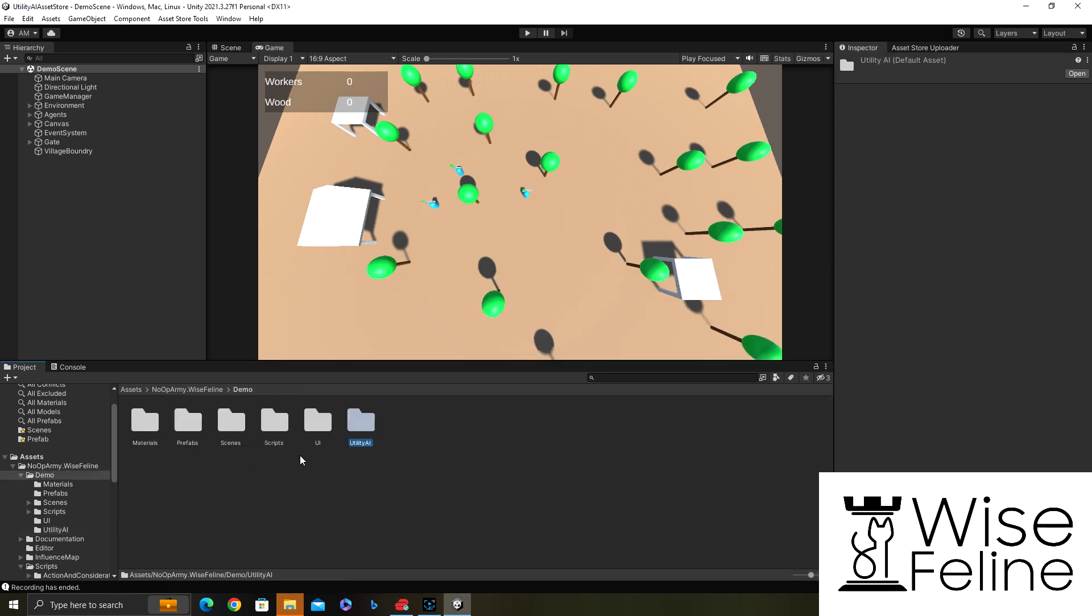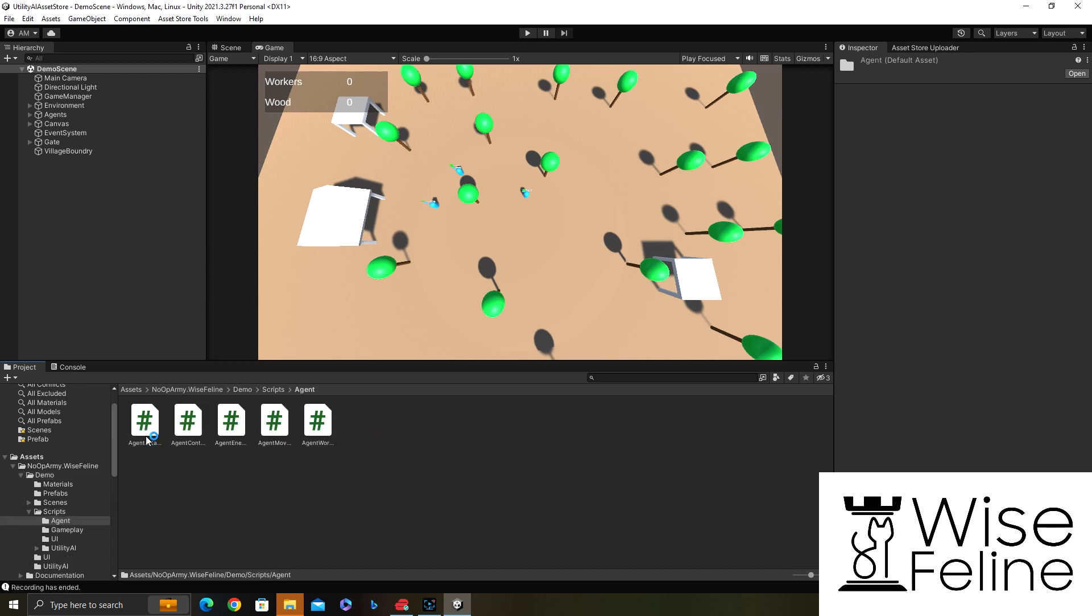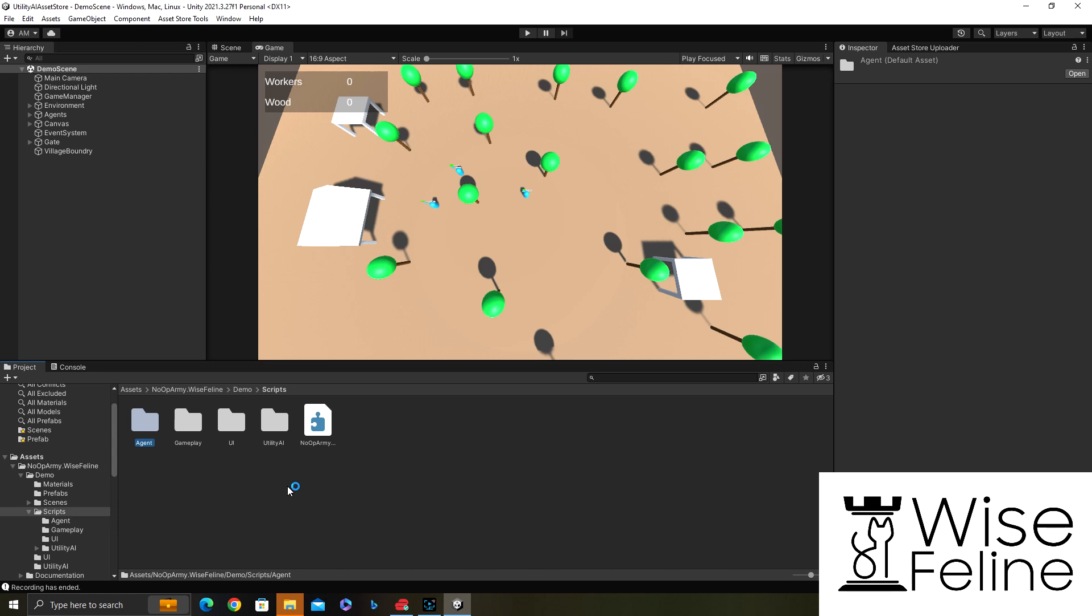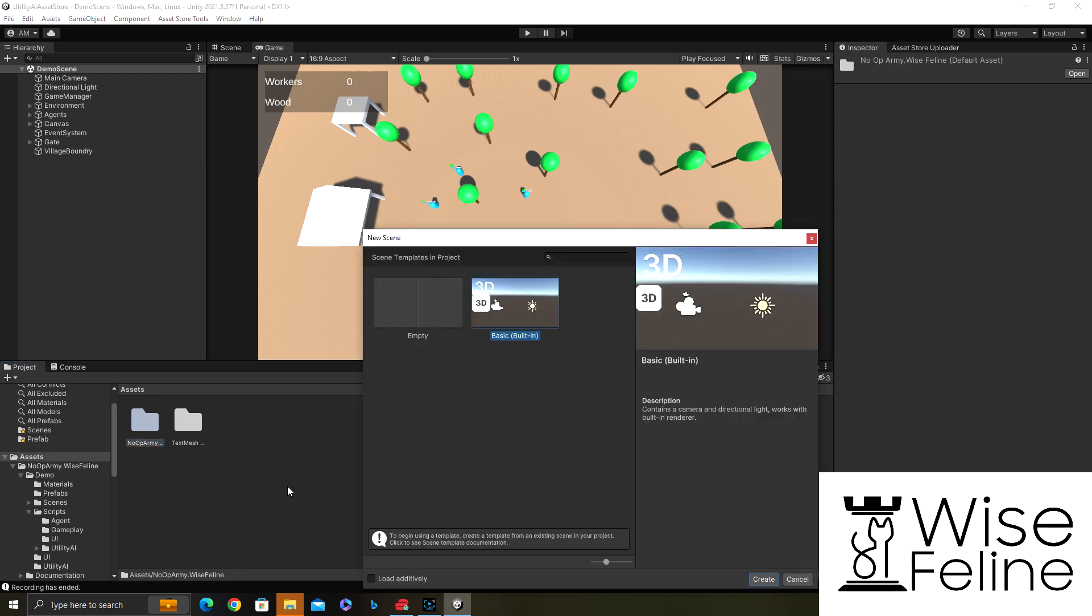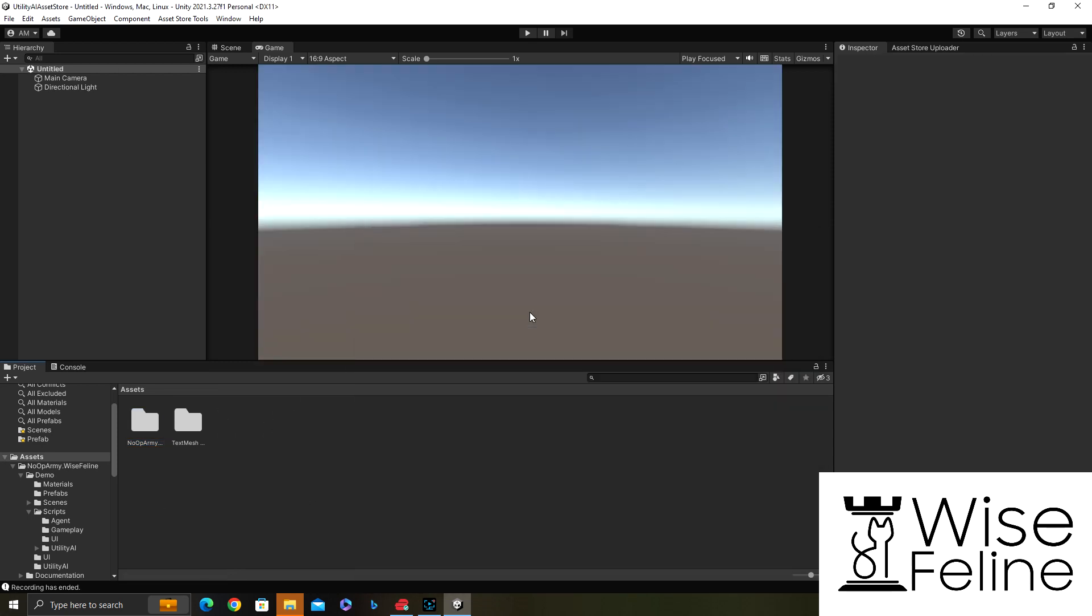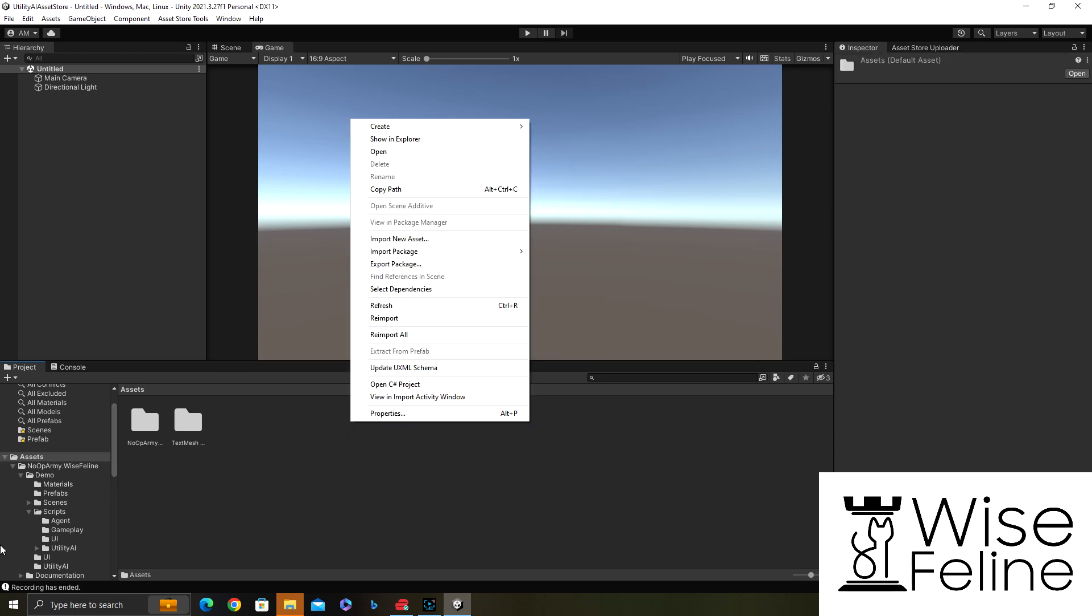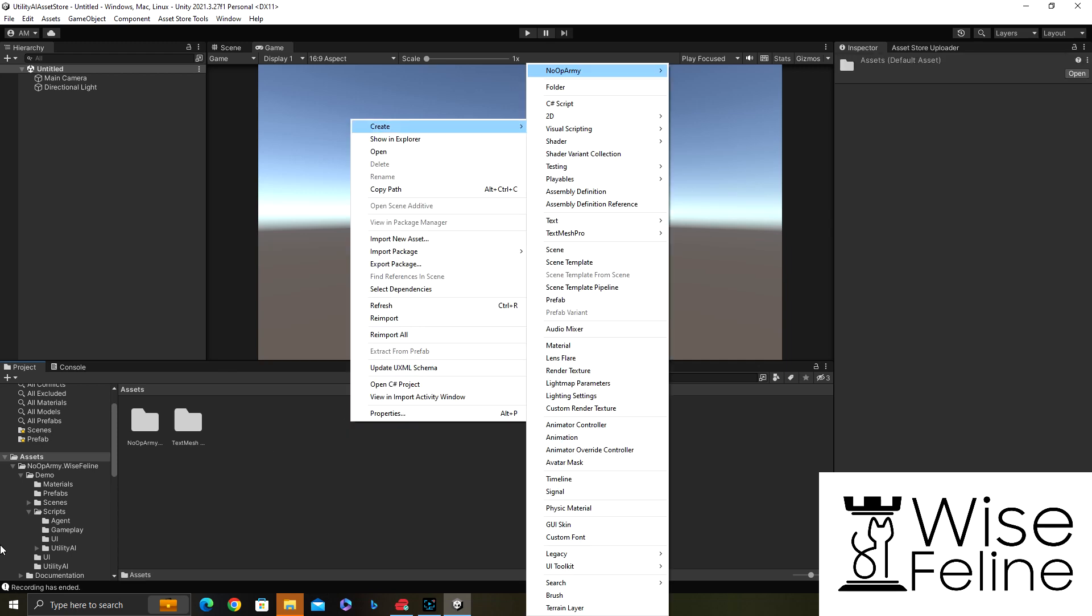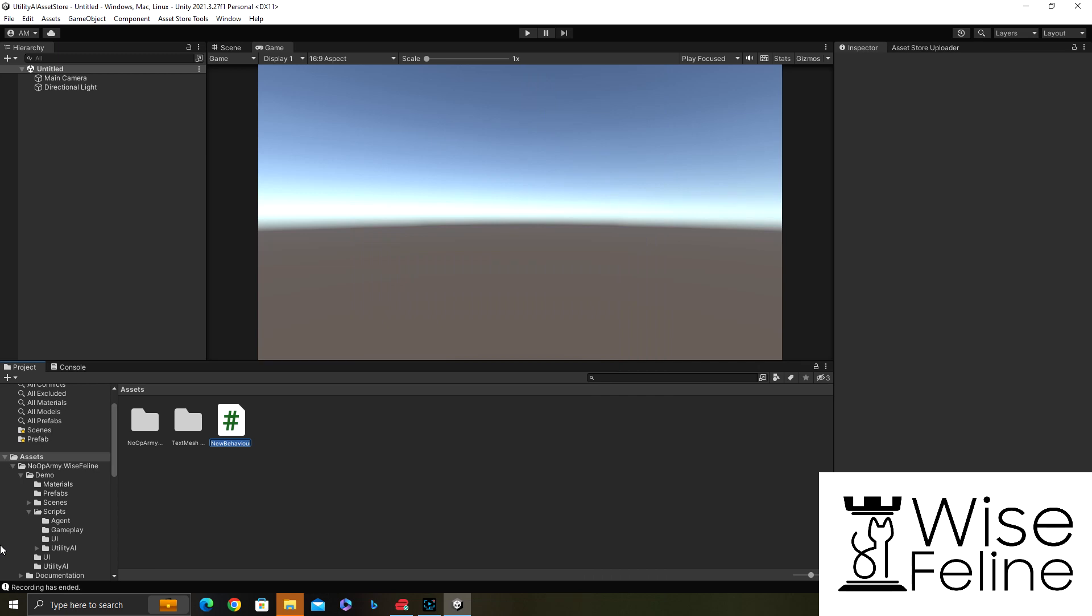In the code it has complex actions and considerations for the actions which have targets, for example a tree chopping action which finds a good target for a tree and then chops it, and considerations for those. But I want to create something very simple as we're getting started, so I will create the simplest possible action and consideration.